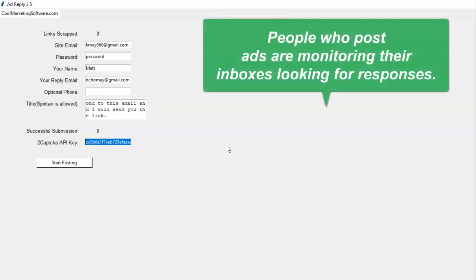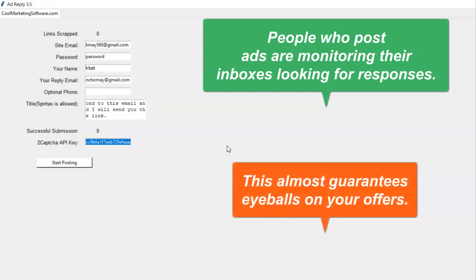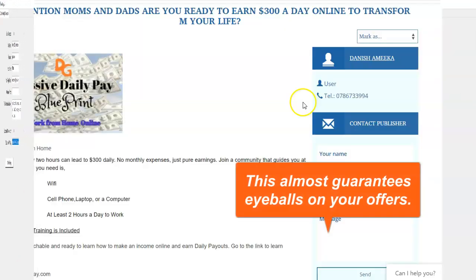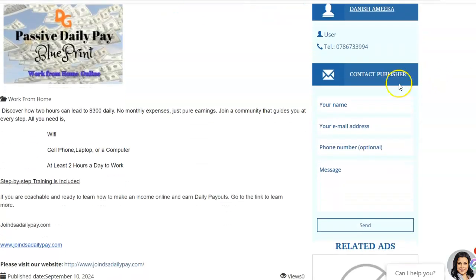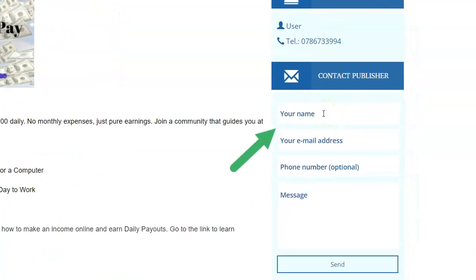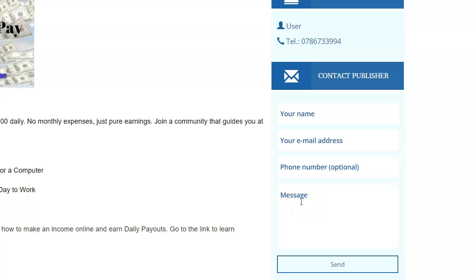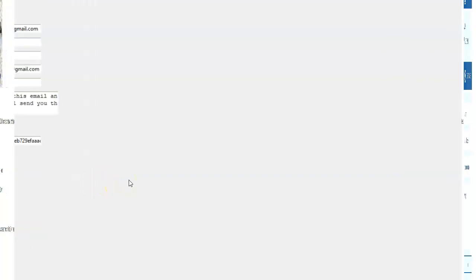You're almost guaranteed to get eyeballs on what you are saying. Say I come to this ad right here — this person has put an ad and they're waiting for somebody to respond, so they're going to be monitoring the email box where this goes. This software will actually come here and fill out this information and put a short message in there to contact the publisher, and they are almost guaranteed to see it, because most people who post ads are waiting for responses. That's what makes this software very powerful.